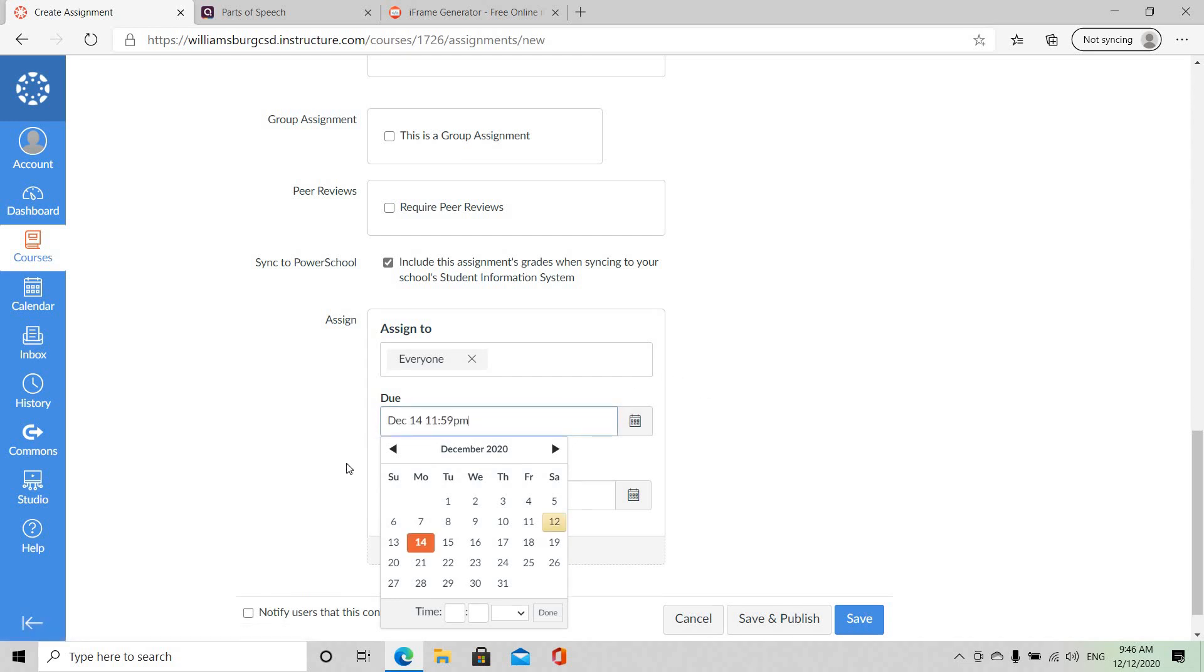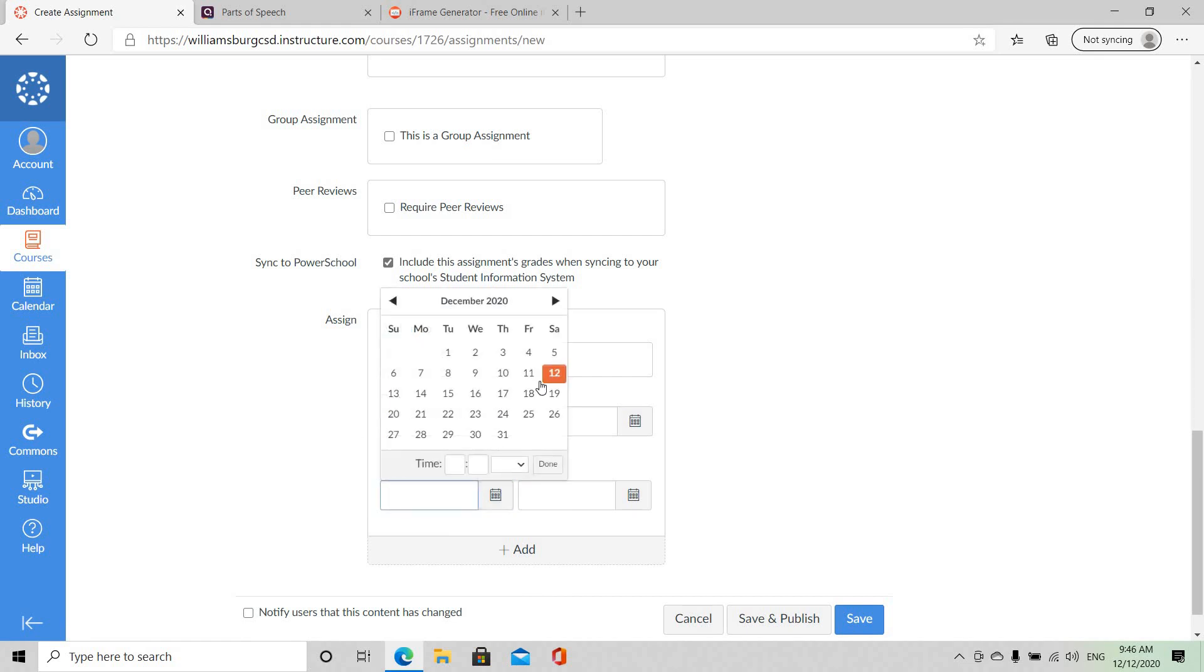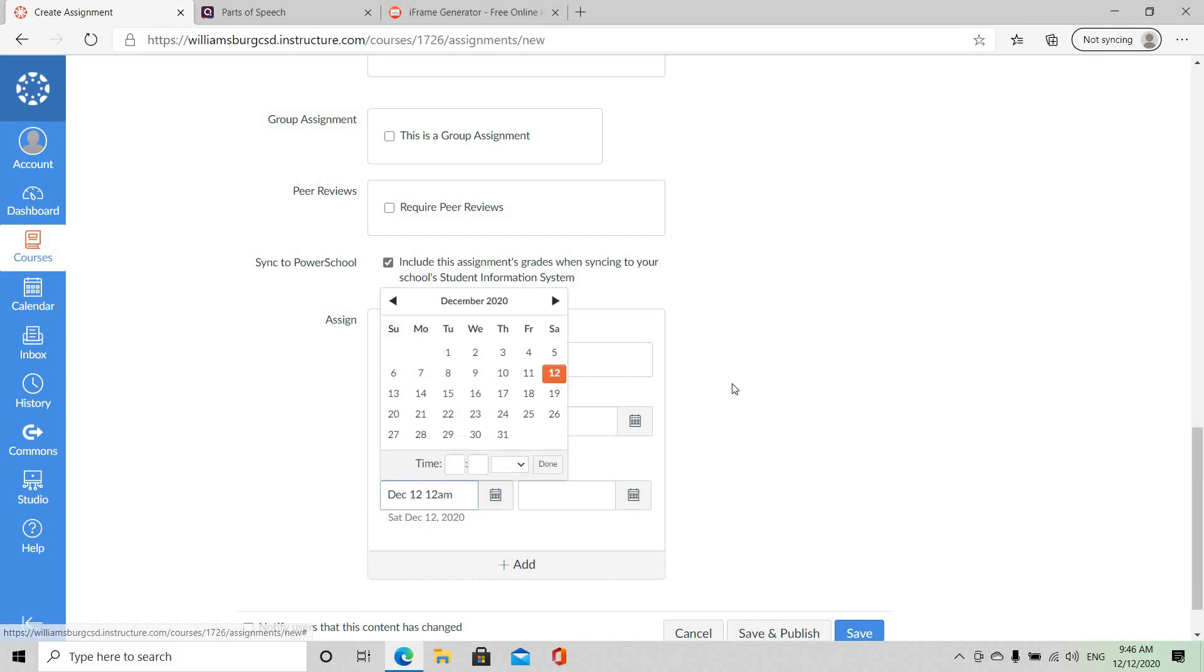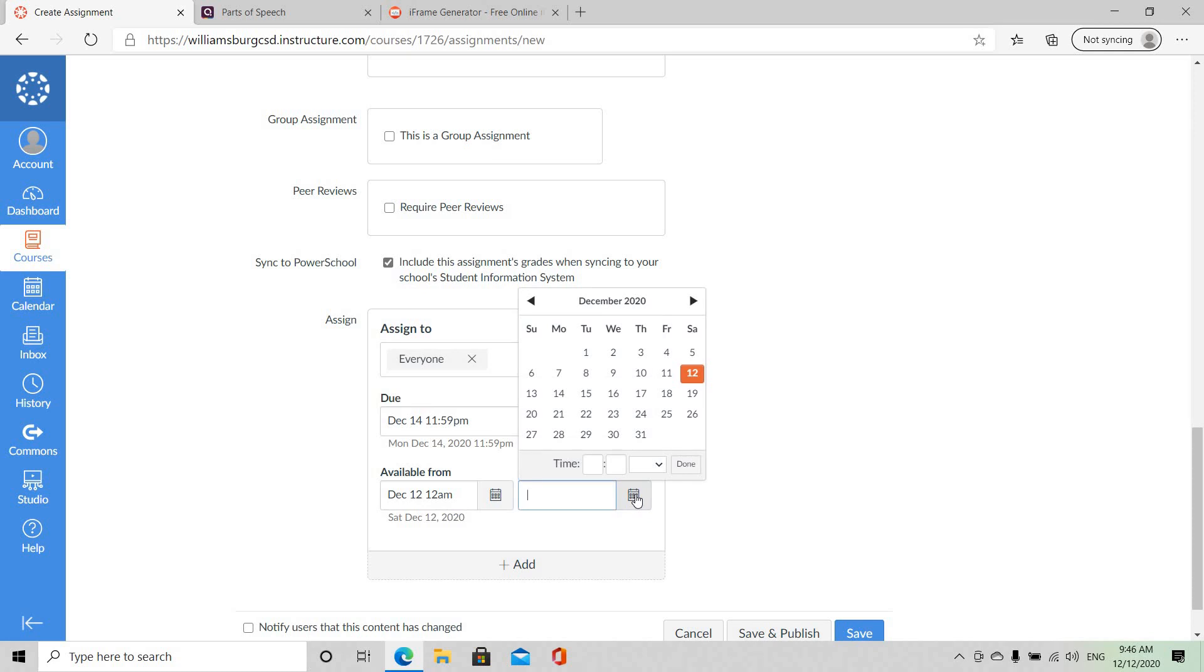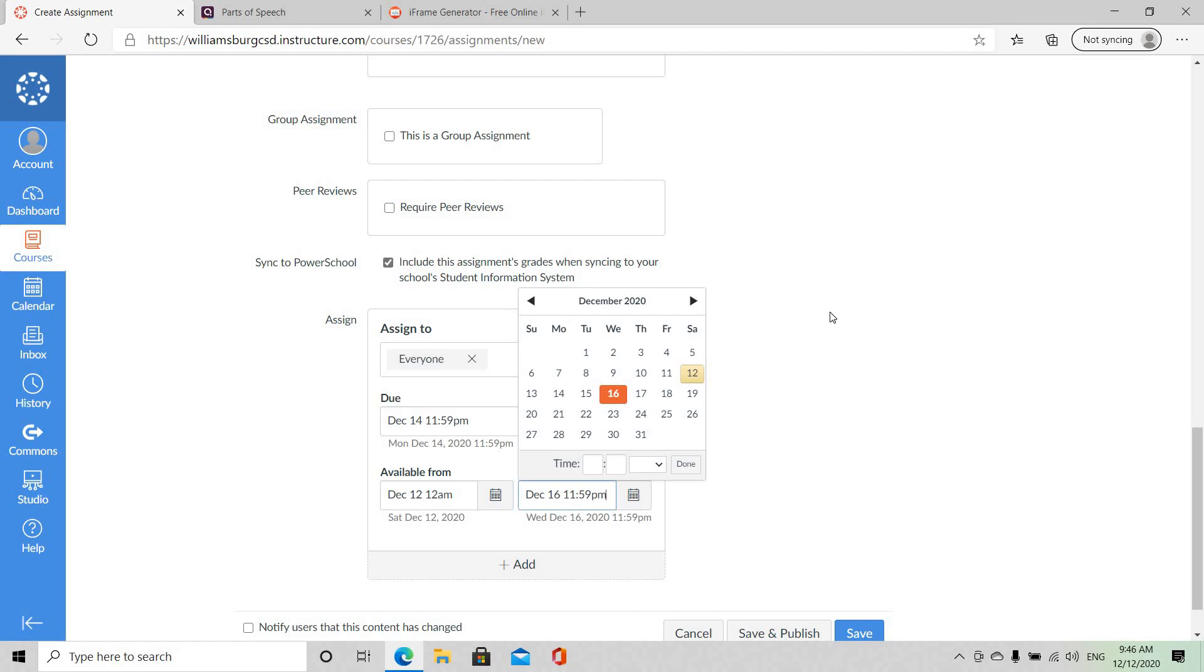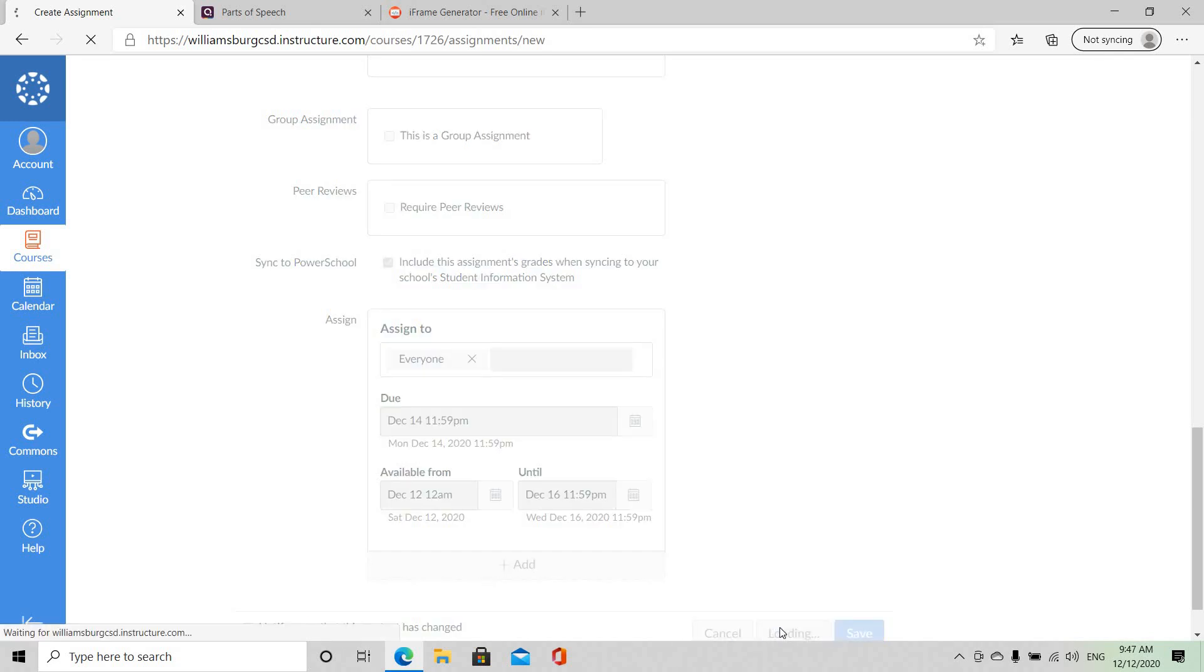I'm also going to make it available from the 12th of December and I am going to give them the date that I have selected in Quizzes because you don't want one ending before the other. And once I'm satisfied I'm going to Save and Publish.